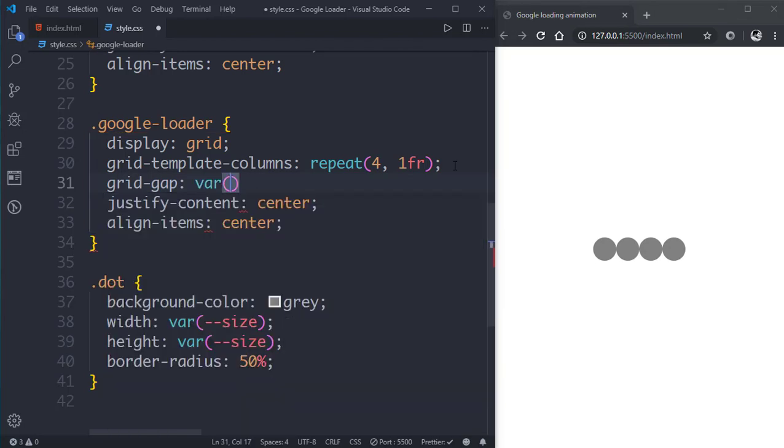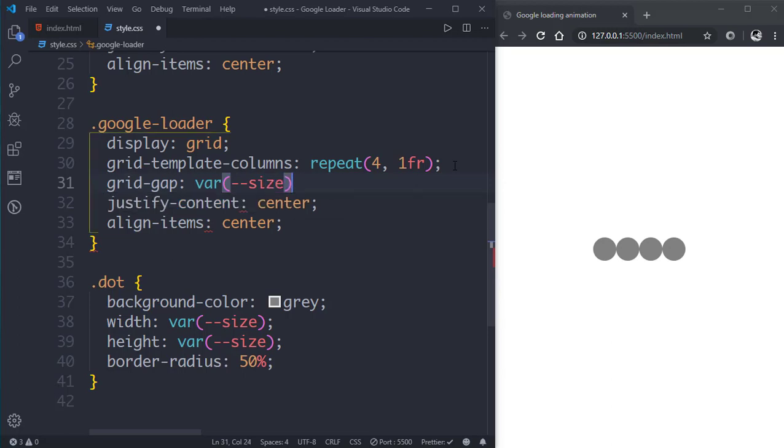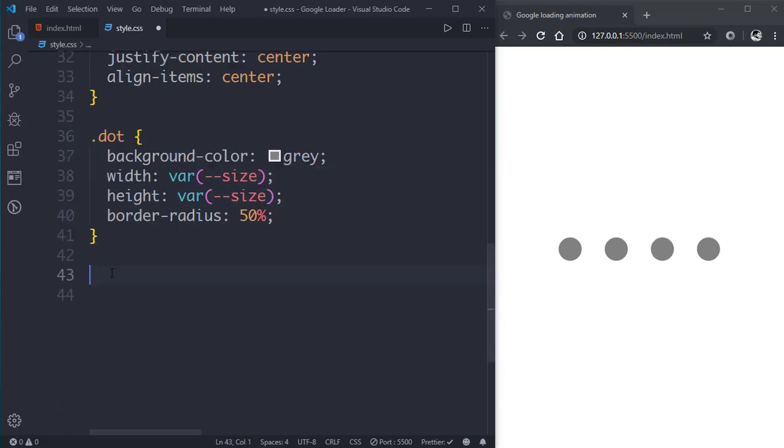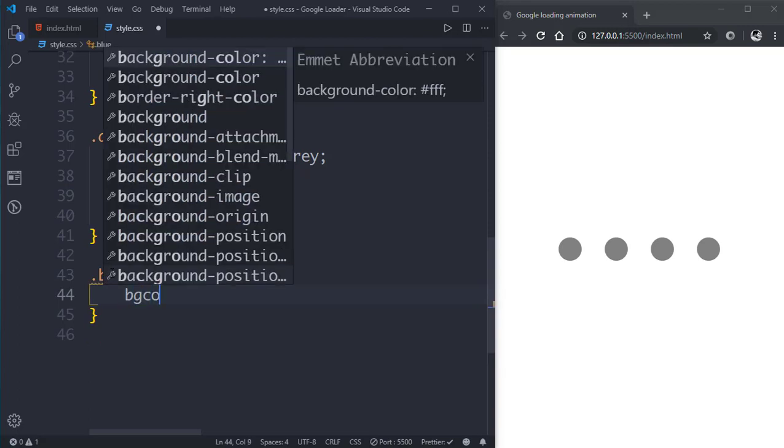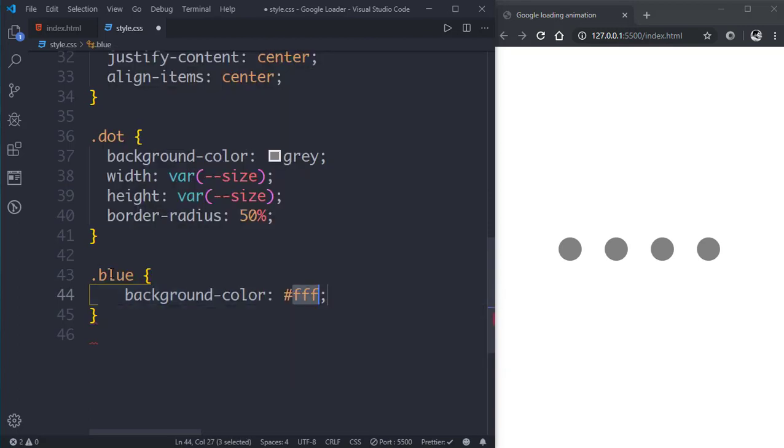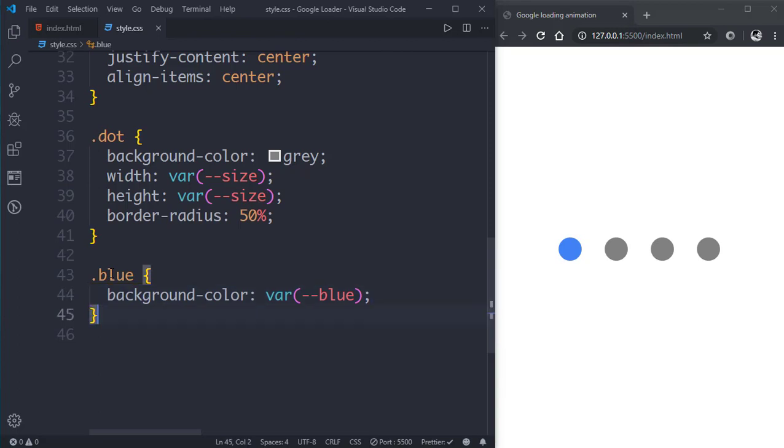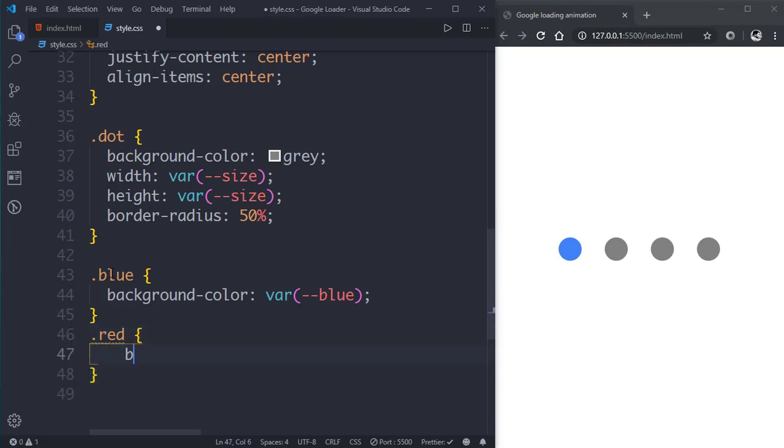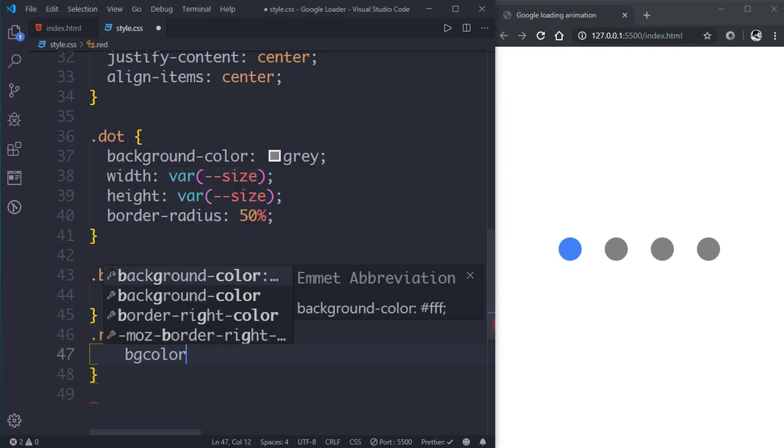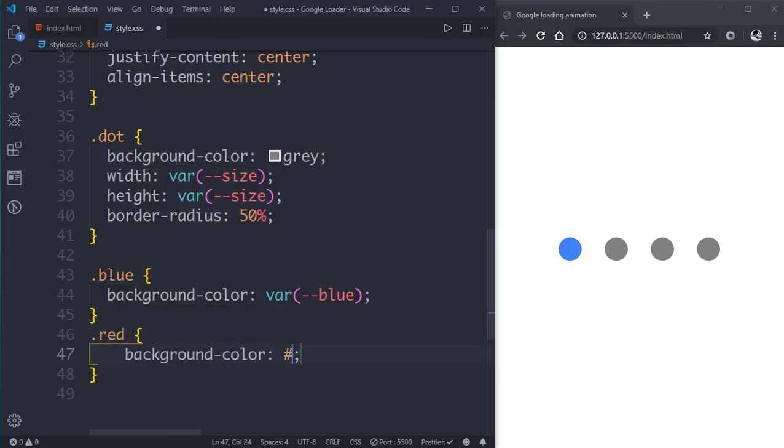Now let's select the blue class and give it a background color of the blue color, that is var, we can use the variable name blue. Then let's go to the red class and give it a background color of red.